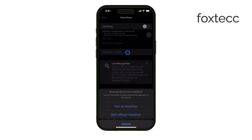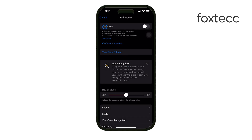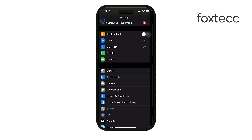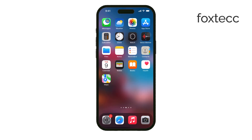If you ever need to turn it back on, you can just repeat these steps. That's it. Whether you're dealing with Safari's reader mode or the VoiceOver feature, you now know how to turn them off. Thanks for watching. If this video helped, make sure to like and subscribe for more helpful tips and guides. See you later.